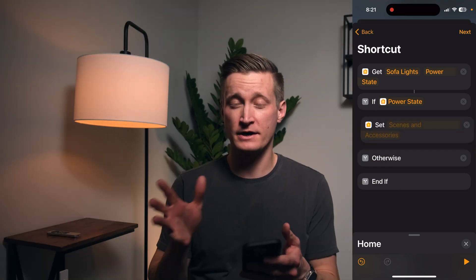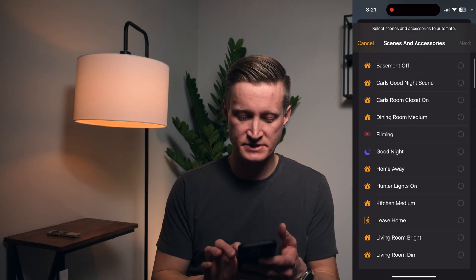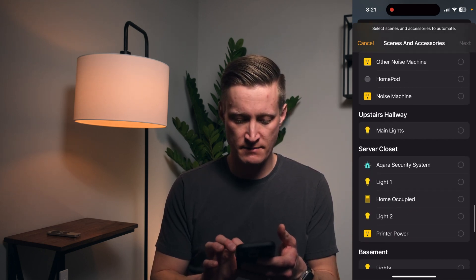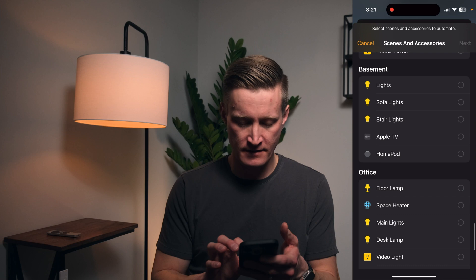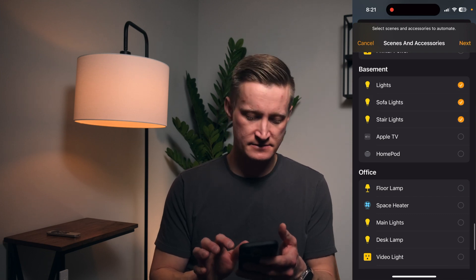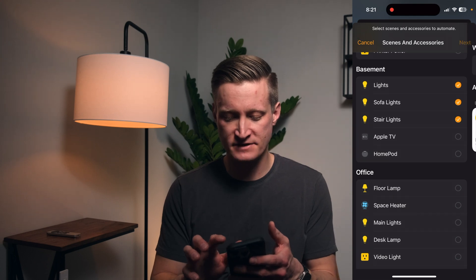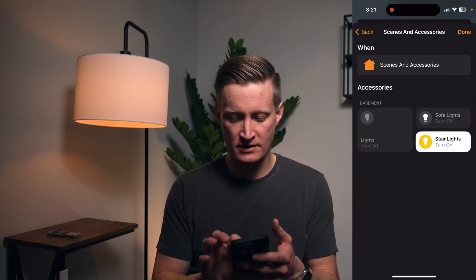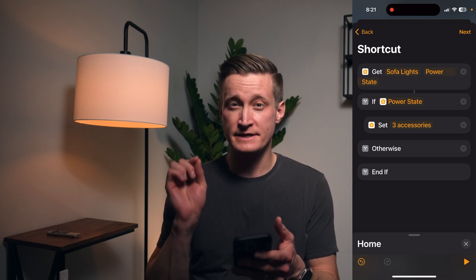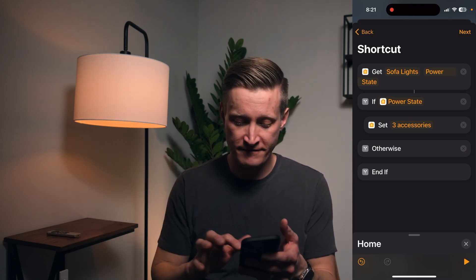Then we're going to set a scene a particular way. Let's go down here to the basement — I'm going to set all these lights off. So if the lights are on, I'm going to go ahead and set these three accessories, these three lights, to off.